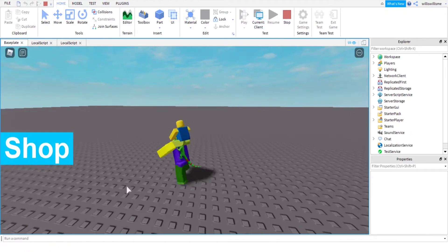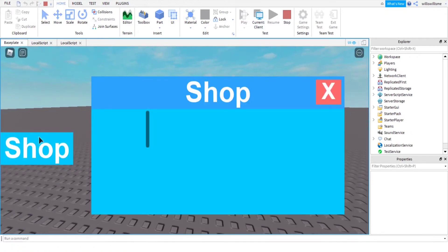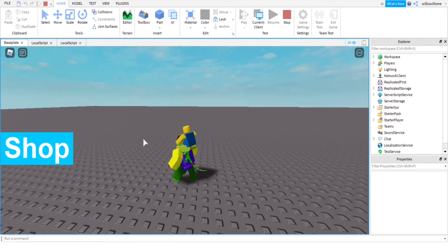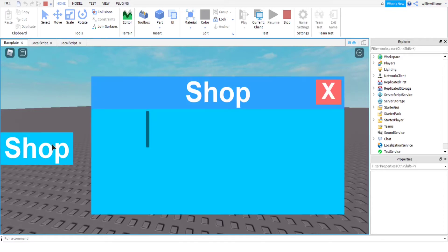Now let's press Play. As you can see on the left of the screen it says 'Shop'. I click on that and the shop comes up — you can scroll, there's nothing in it yet. Make sure to leave a like because I'll be doing a Part 2 on how to add developer products and game passes so you can buy them. If you click the X it will also close the shop.